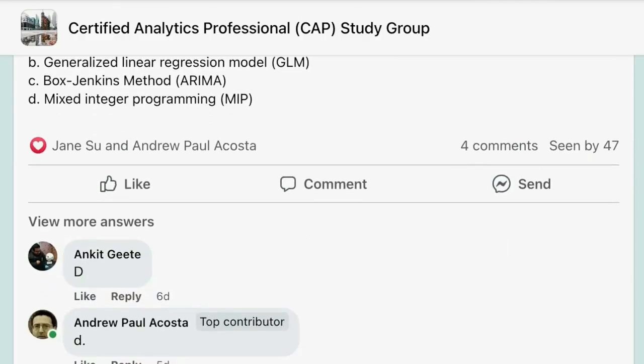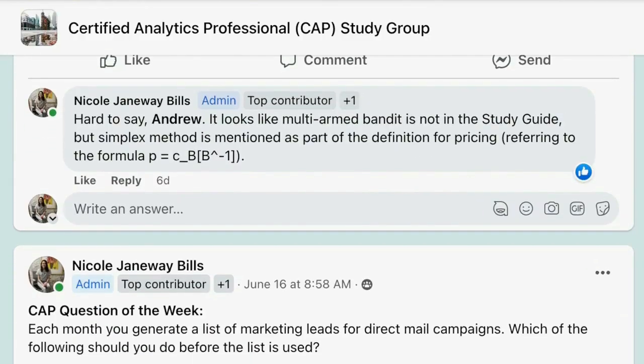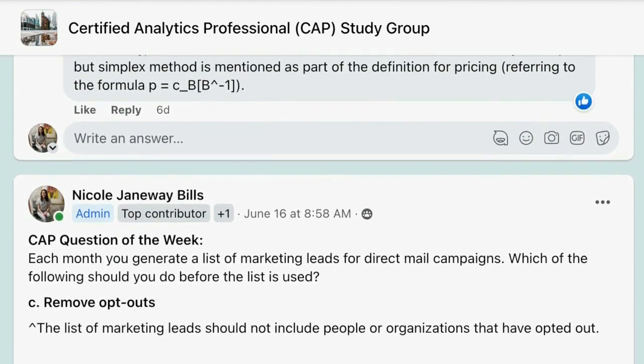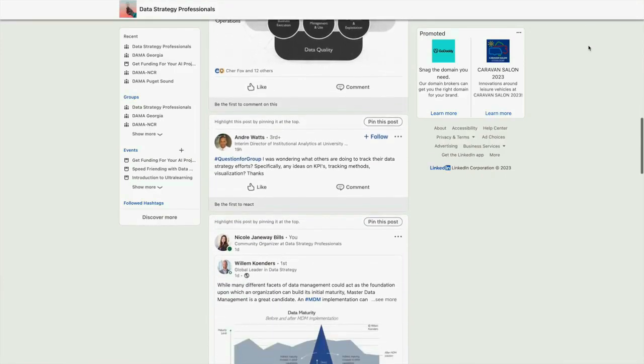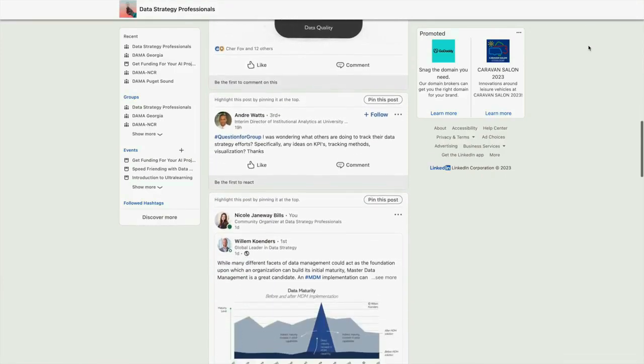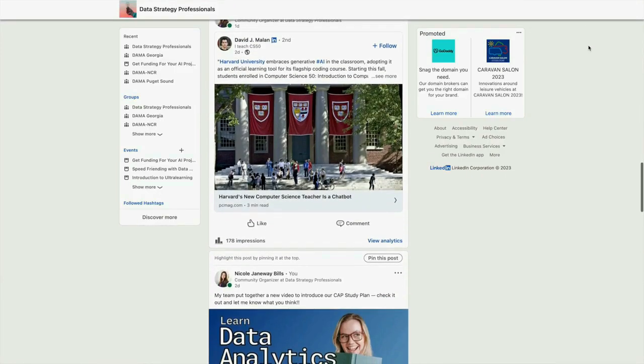In terms of other things we recommend doing to study for the CAP exam, you should consider signing up for the CAP study group on Facebook. In the group, you can study alongside your peers — every Monday we do a practice question with the answer revealed on Friday. Also, consider joining the Data Strategy Professionals group on LinkedIn. There, we have thoughtful conversations, shared data-related job opportunities, and post dank analytics memes.